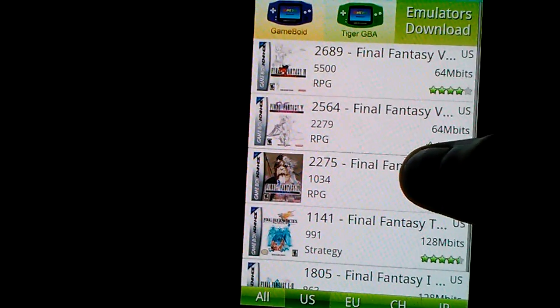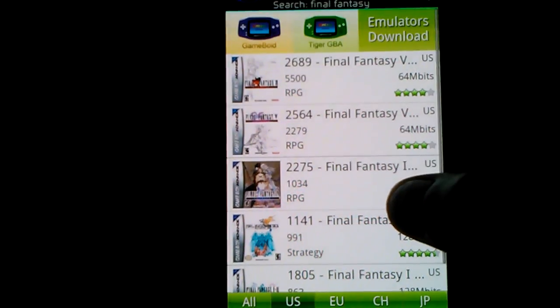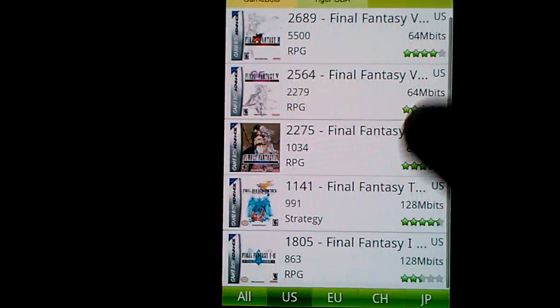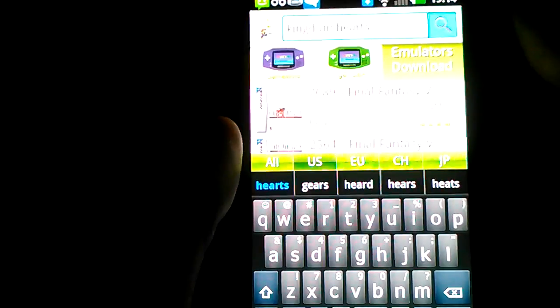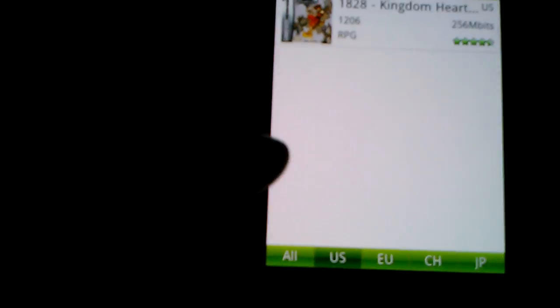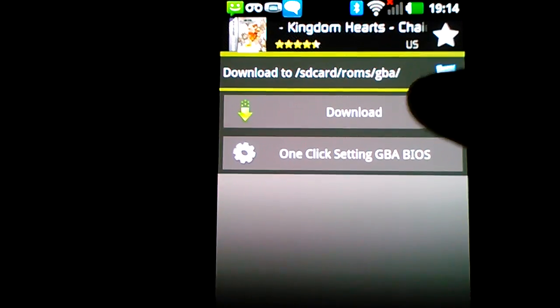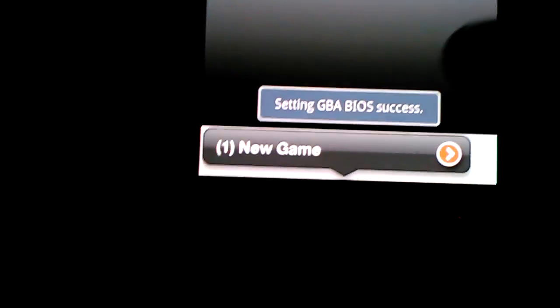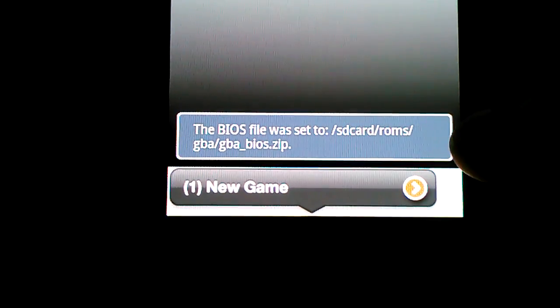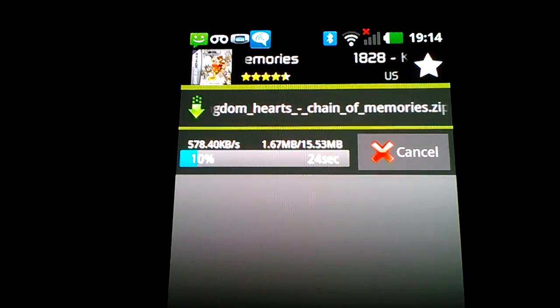You can choose any of these. They also have Kingdom Hearts — I'll choose Kingdom Hearts. I deleted it so I can show you guys what to do. What you want to do is click 'setting GBA bios.' It'll say 'setting GBA bios success' and tell you where it is. Then you want to click download and it's going to download for you.